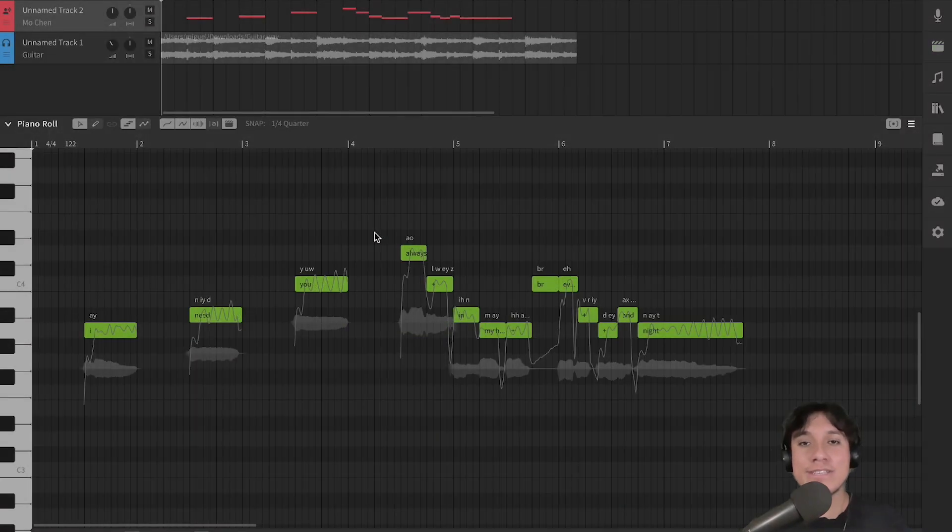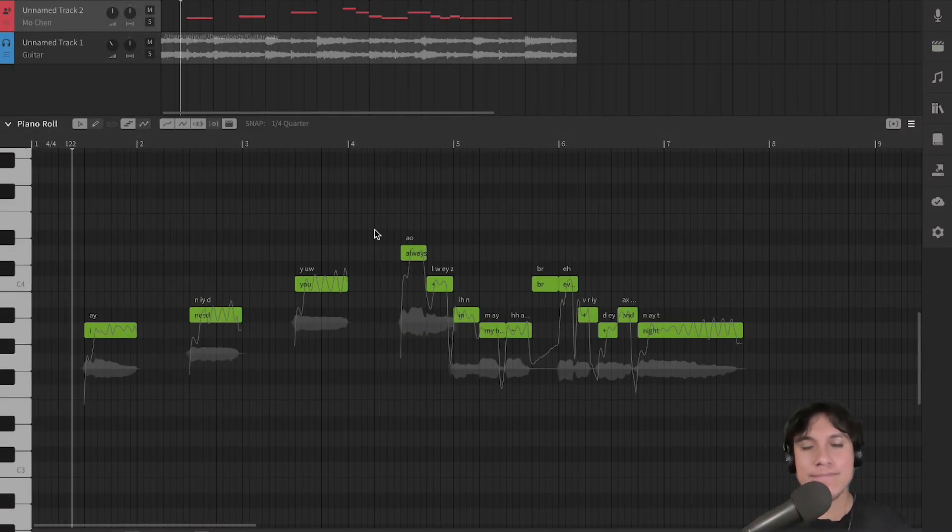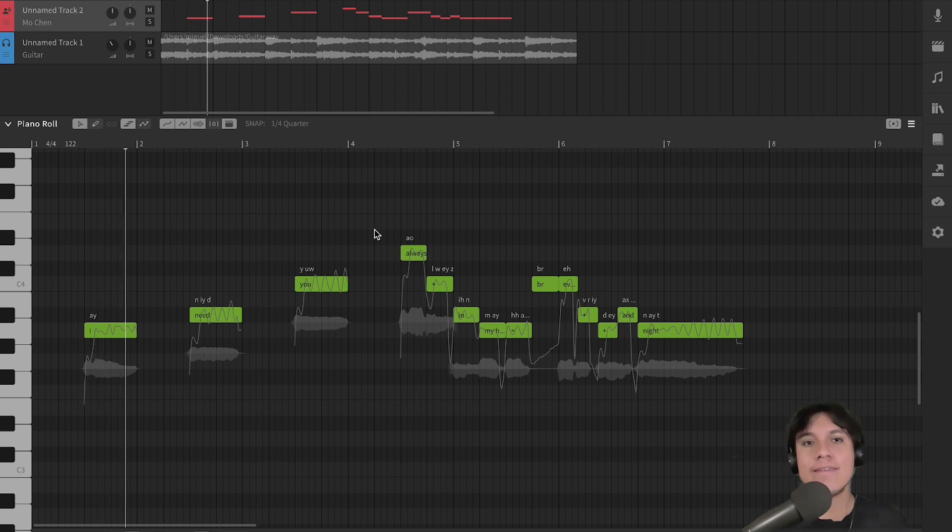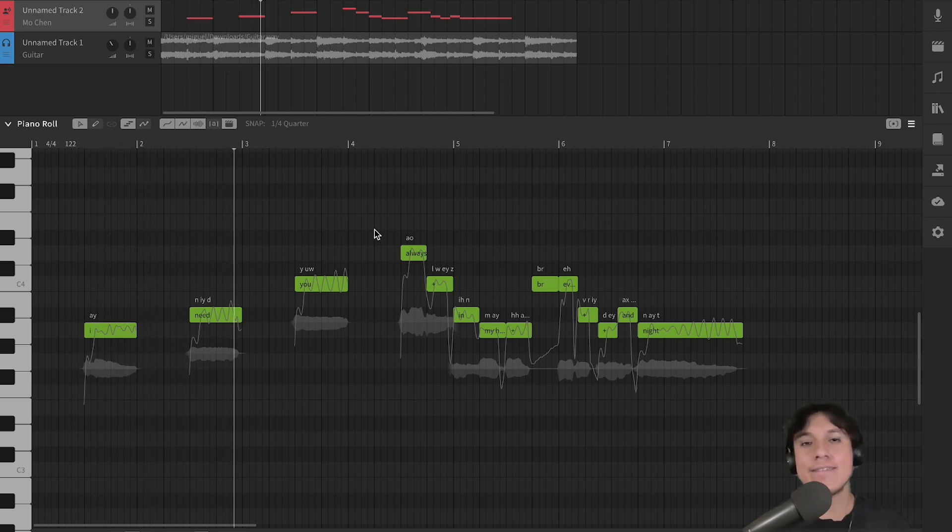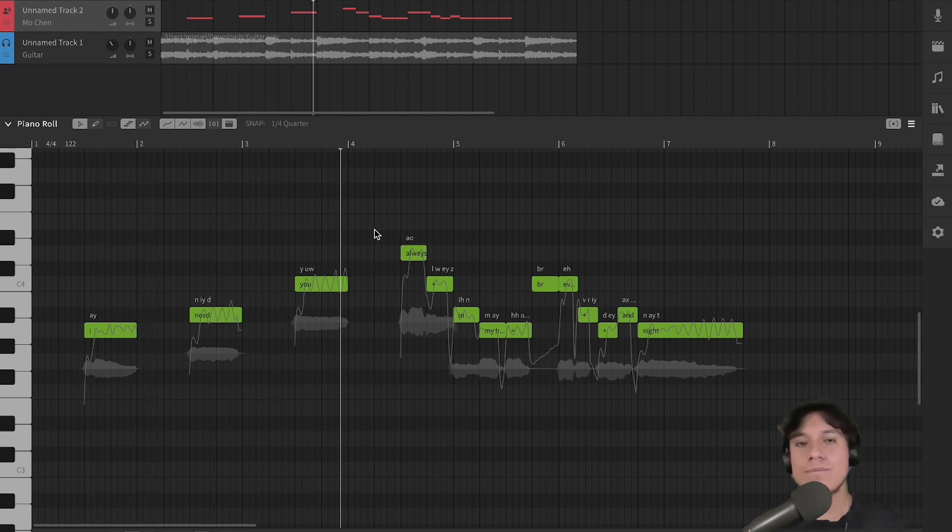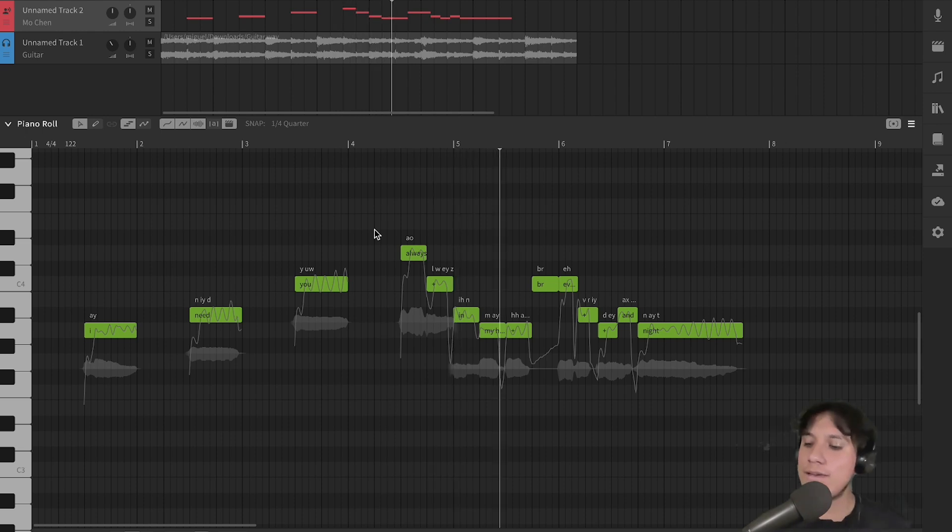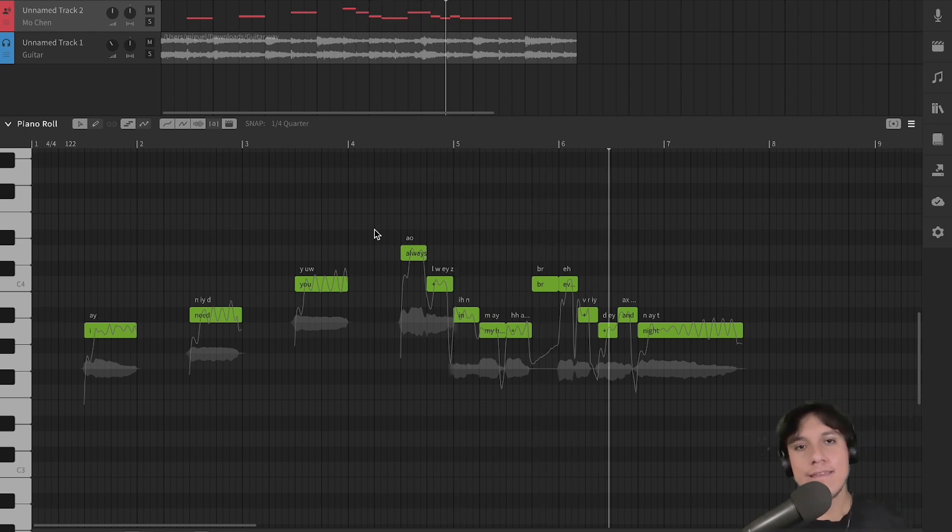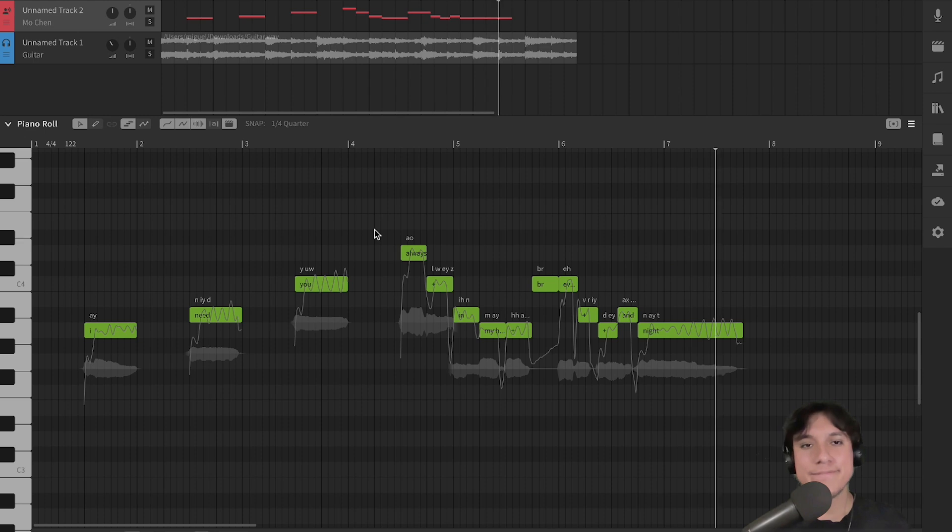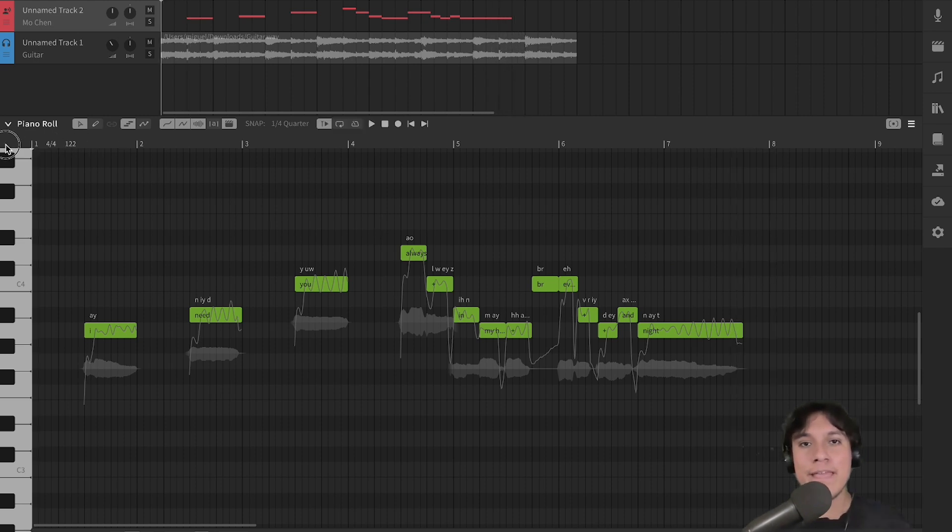Okay, so this is the song that we will use as an example. I need you, always in my heart, every day and night. Okay, perfect!